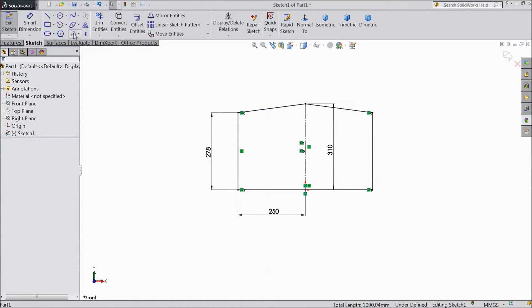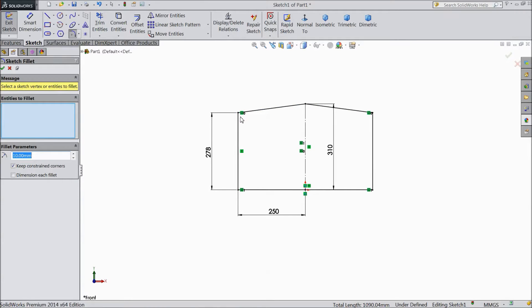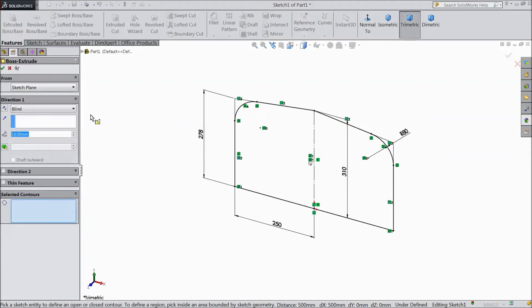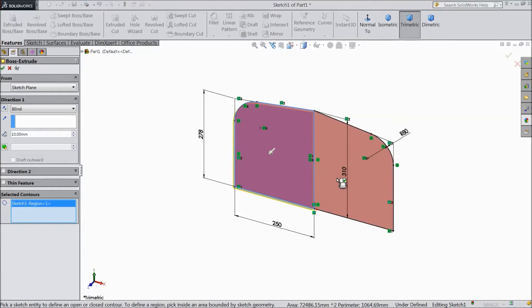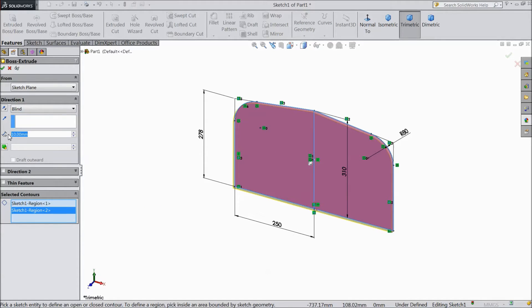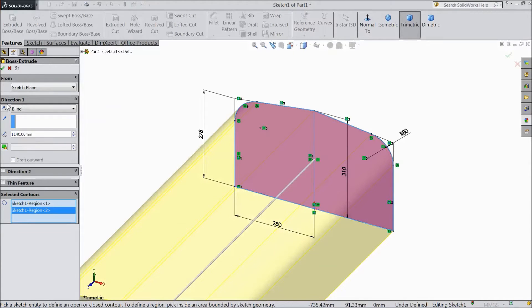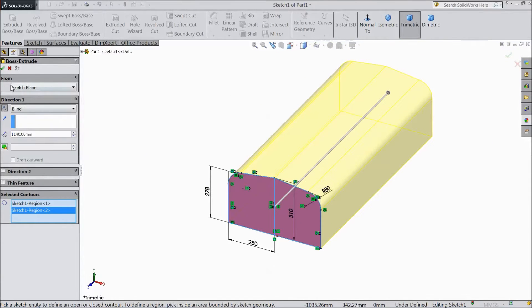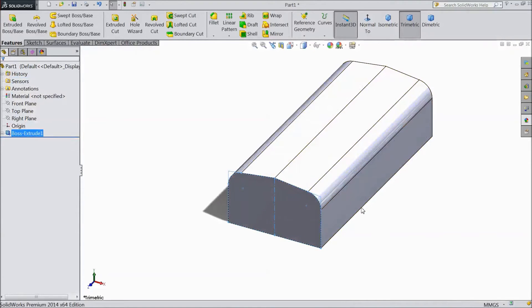Choose sketch fillet, select 10mm, select 80mm. Now go to extrude boss, select both sides, 1140mm, choose reverse direction, select OK.